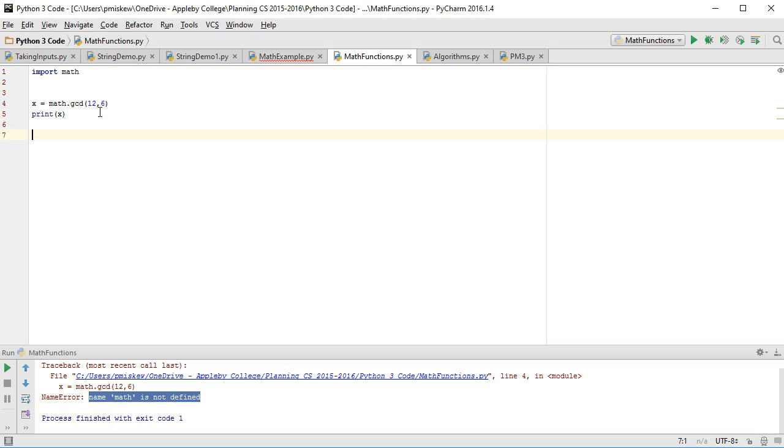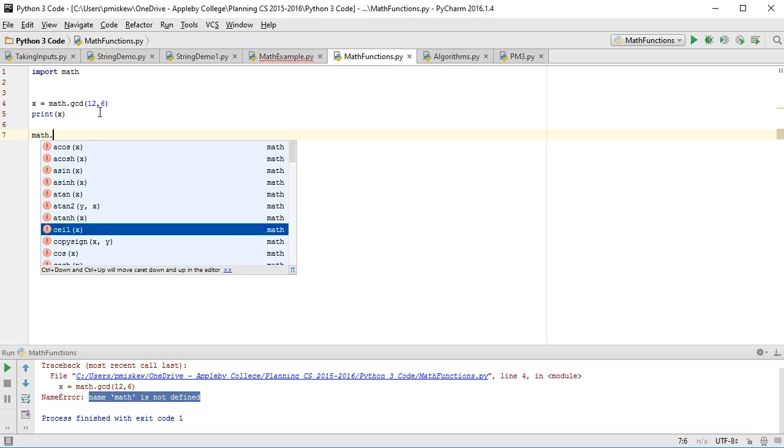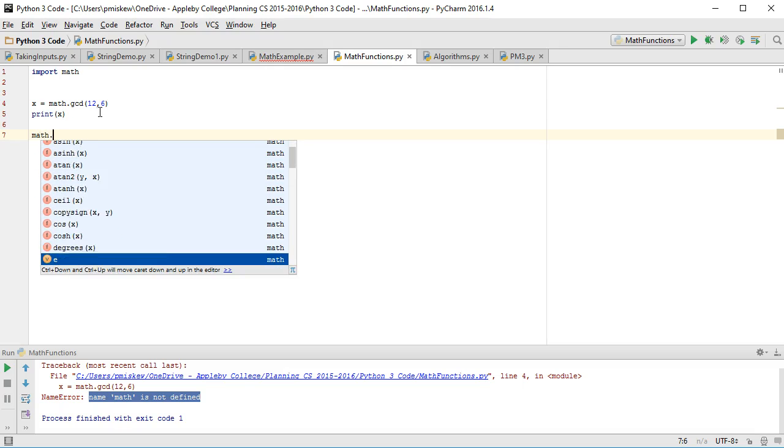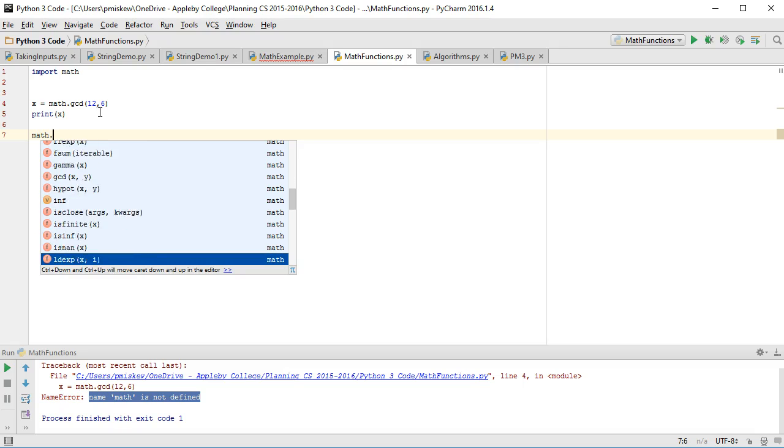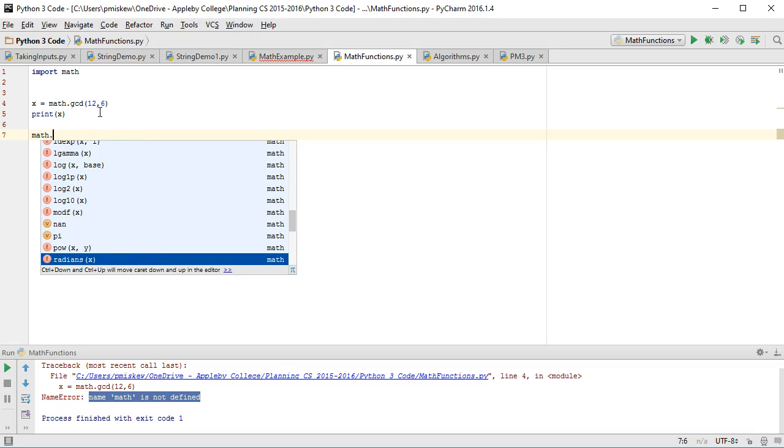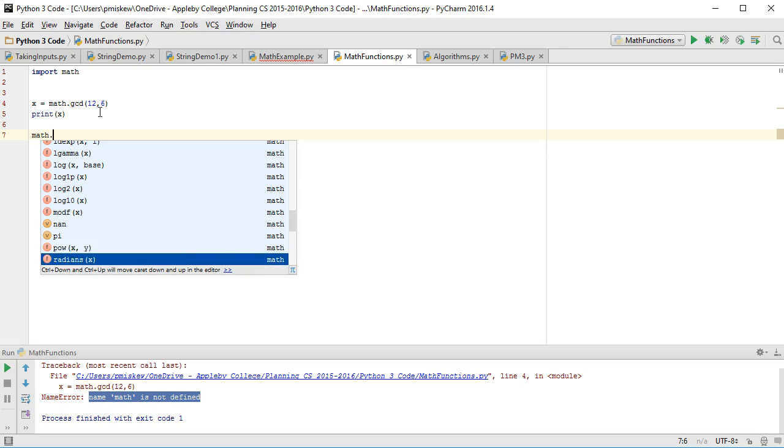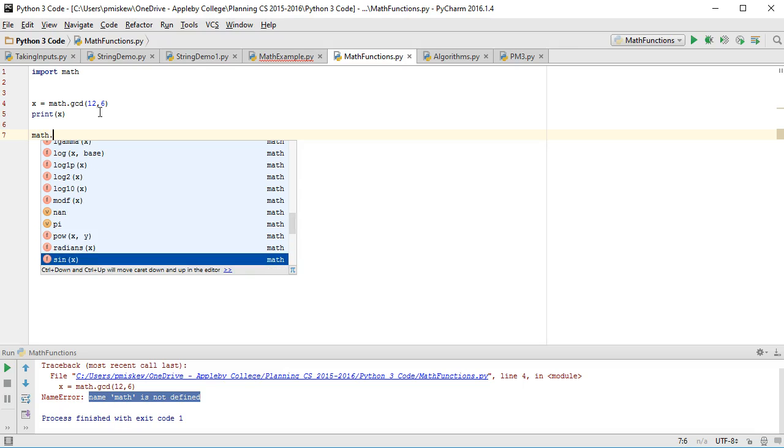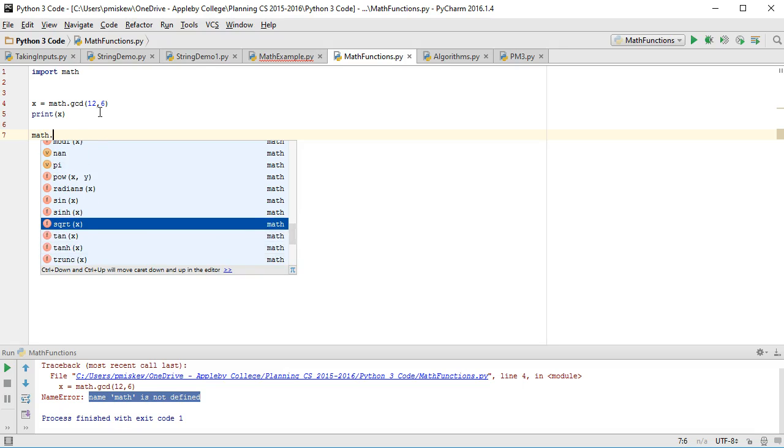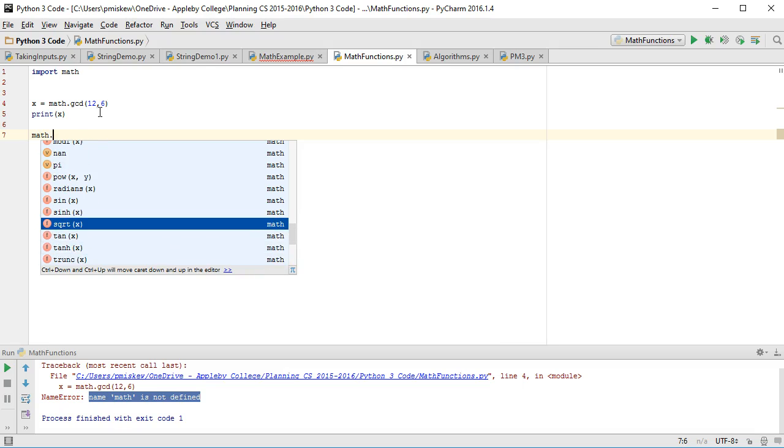And in fact, once you've done that, now I can type in math, and you'll notice that it actually will, the PyCharm will give me the list of all the different functions that are available to me, and look at them all. There's wonderful ones. You can pull out a value of pi that's really accurate. You can do power. You can work in radians. You can do sine. You can do square root. So there's lots of different types of functions that are available to you.